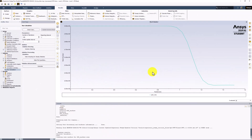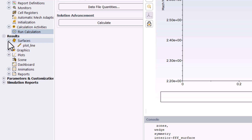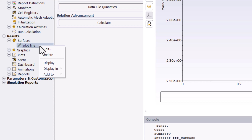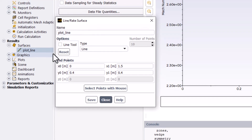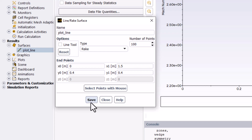In this plot, we can see the decrease in Mach number as expected. It appears to be fairly jagged, however, particularly in certain sections. We can improve this resolution by increasing the sampling points. In the tree, expand Surfaces, right-click on Plot Line, and click Edit. Change the type to Rake and increase the number of points to 100. Click Save and close the window.